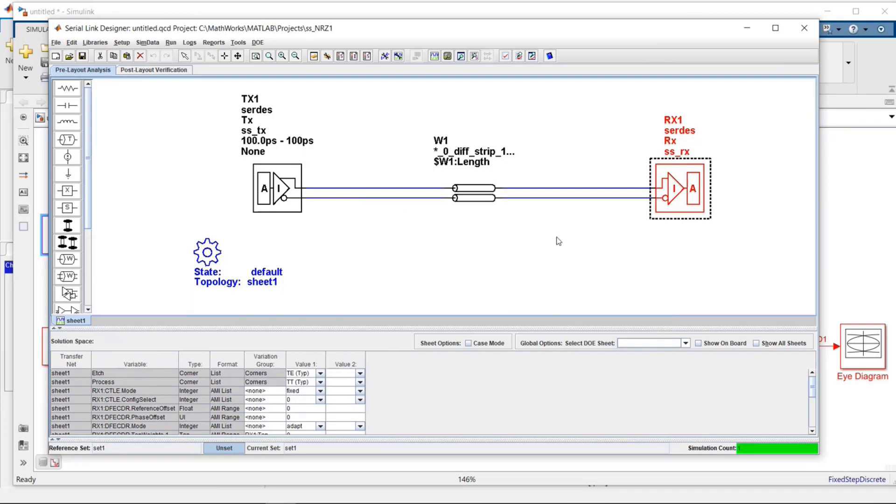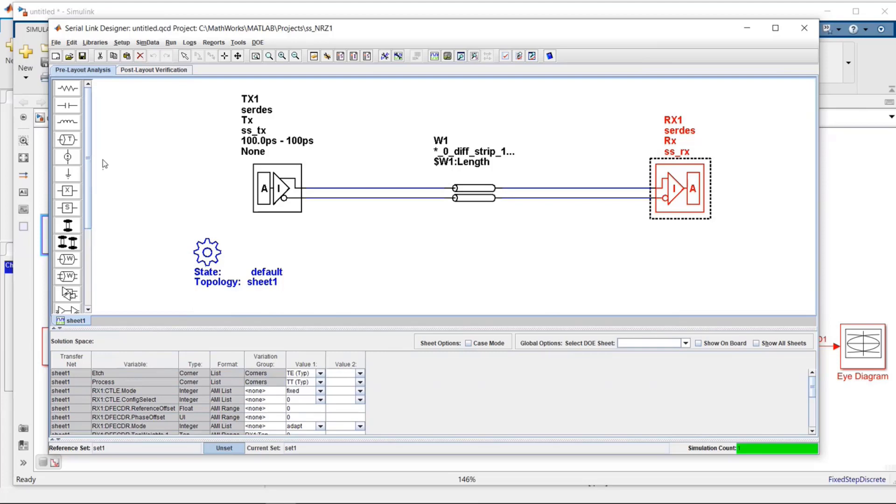If you haven't used Signal Integrity Toolbox, this is it. It has an area for schematic to build up a topology on the left of various elements you could use to build a topology. This would be more if you're trying to build up a specific channel. But in our application, what I want to do is test out those models. I want to run some regression analysis, check out the different parameters I created and verify they're creating the type of results that I expect. Down below here is the solution space.